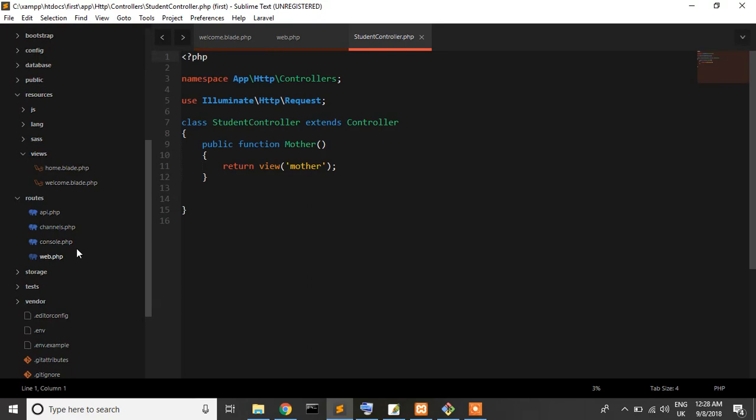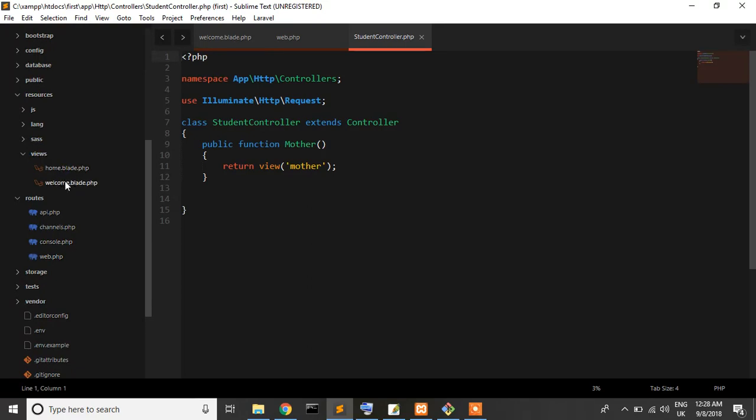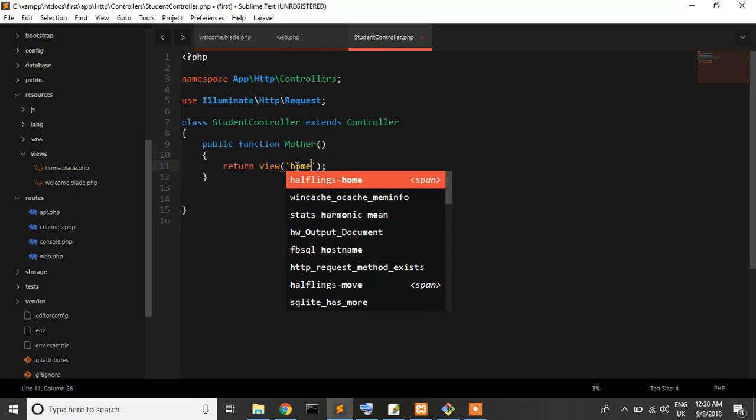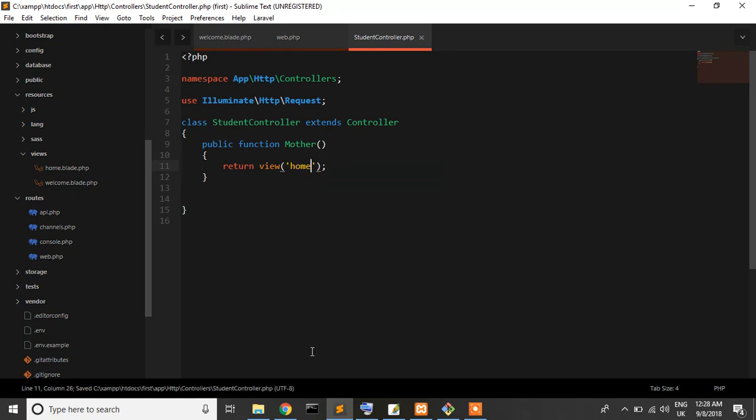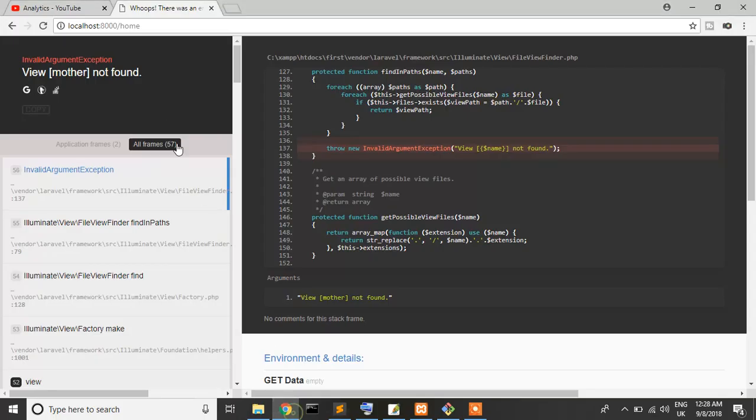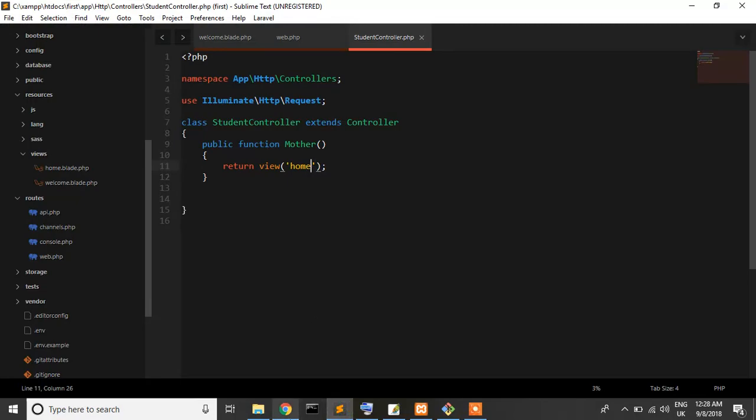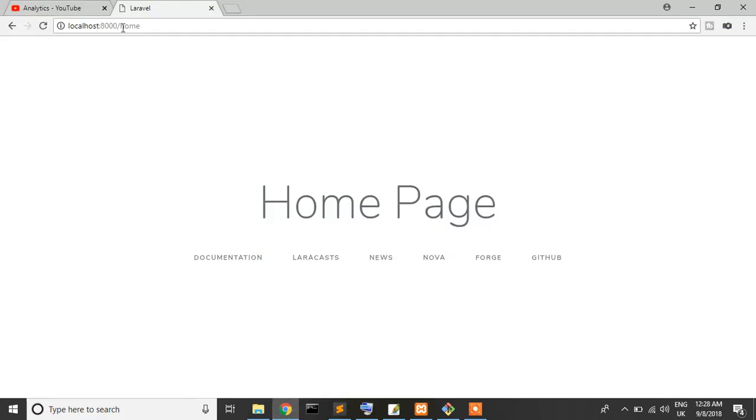The mother function returns view mother, but there is no file named mother. I'll just write home instead. View mother not found - exactly right. The mother file is not found. Now it works at the home page.